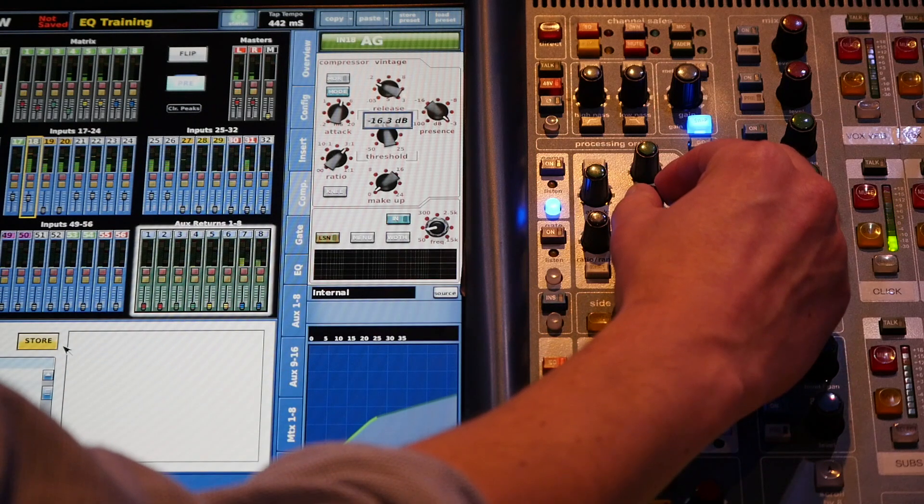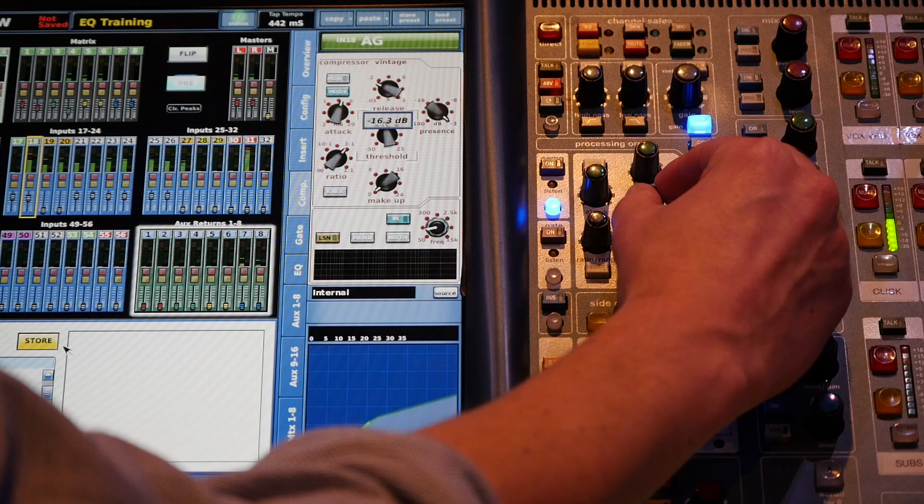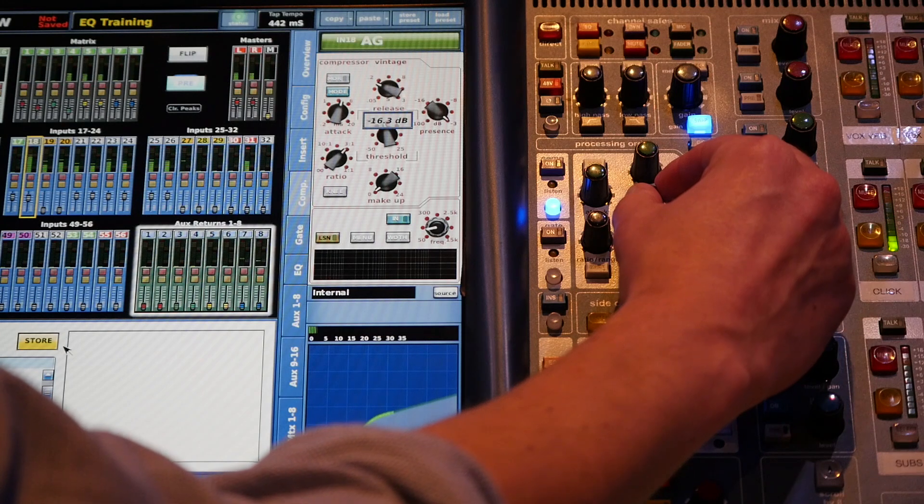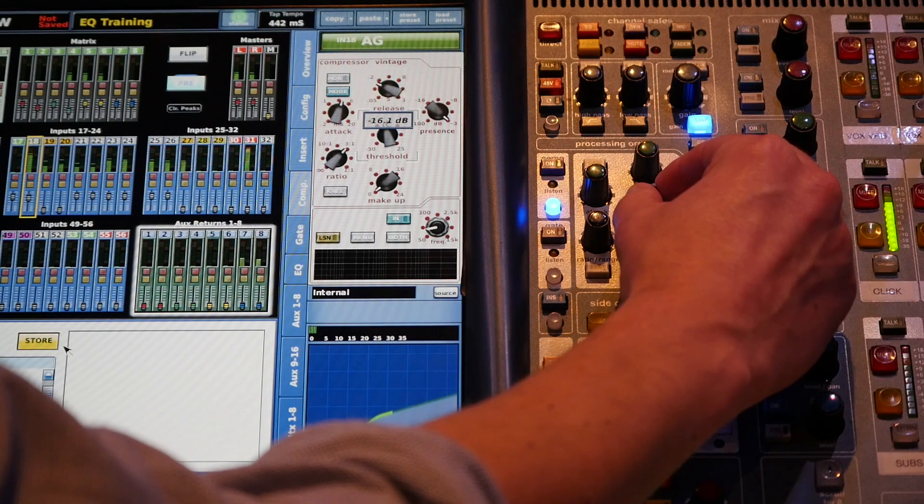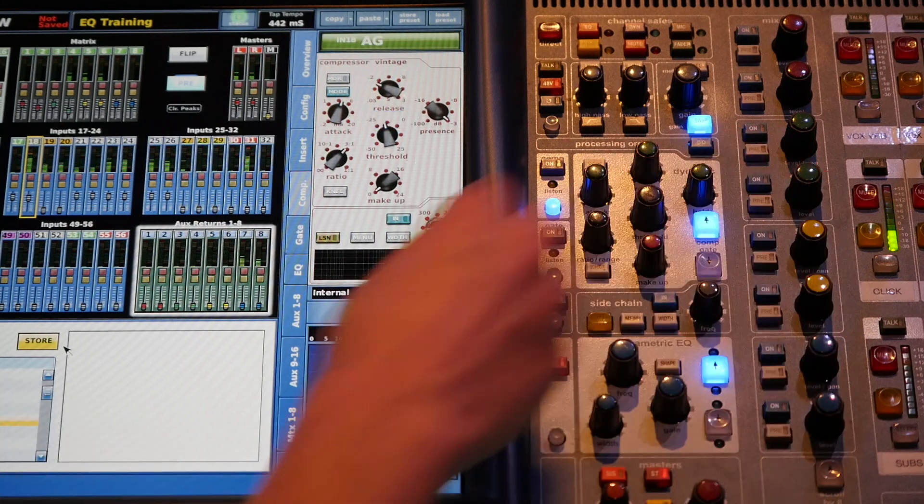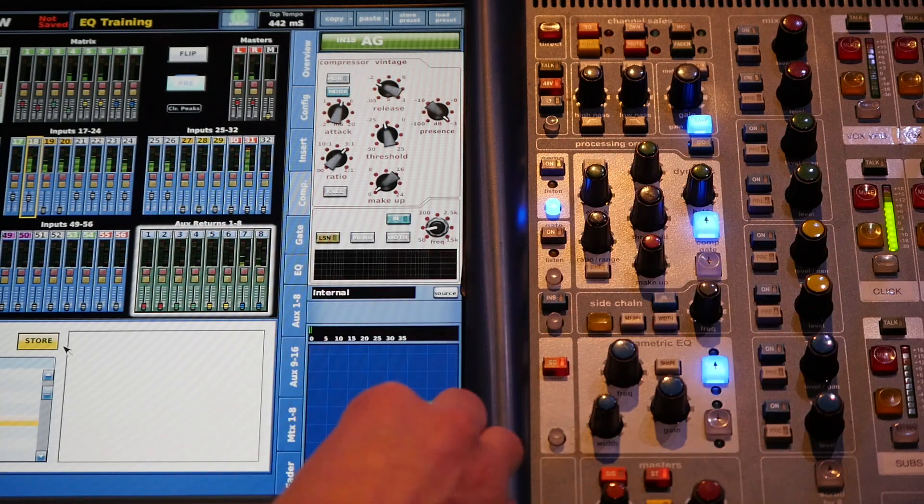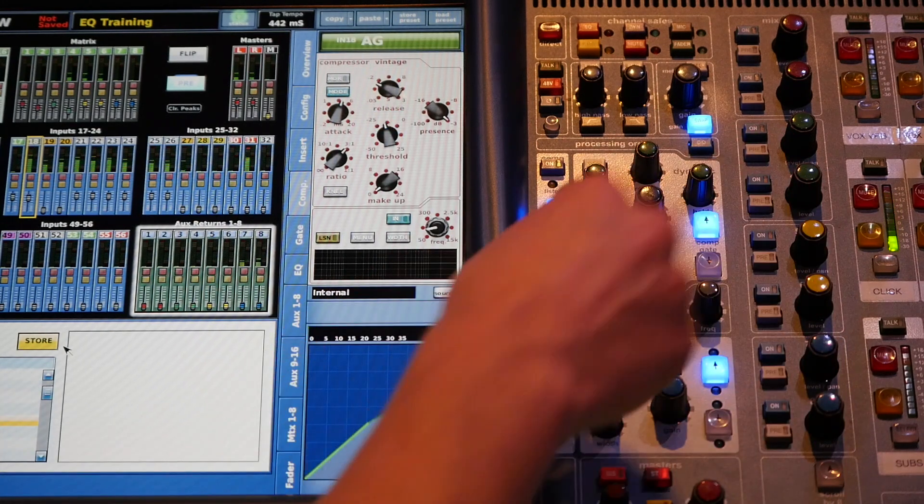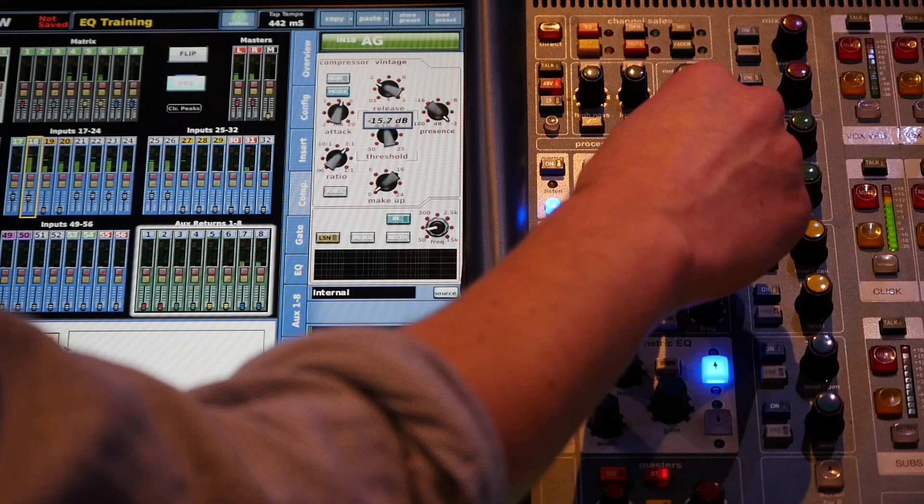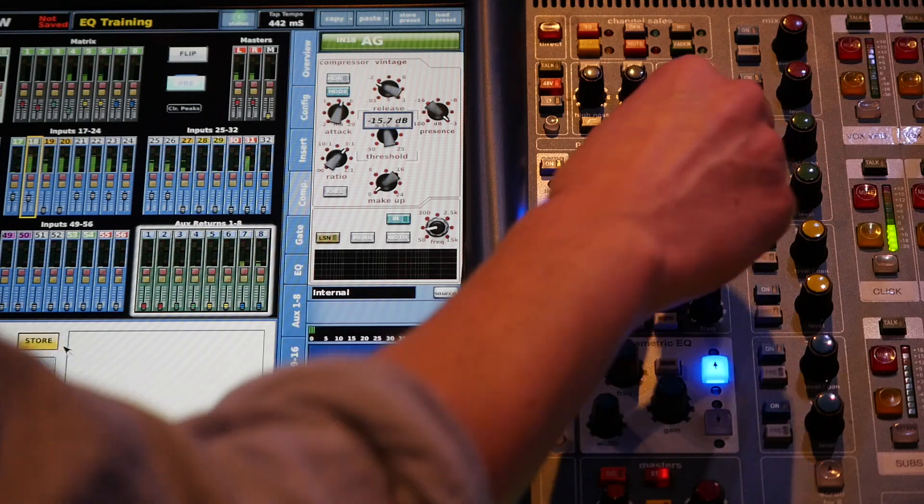Just so that it starts to kiss those peaks a little bit. So we're looking at about 2 or 3 decibels of gain reduction.